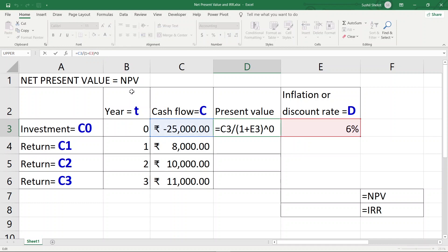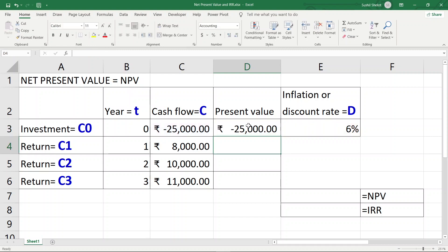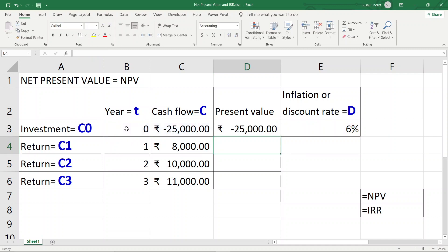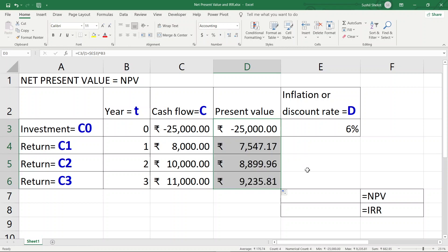Since the interest rate or discount rate is constant, I lock it using F4. With that locking done, I can copy this formula downwards. Instead of writing zero for the year, I reference cell B3, which represents the year number, so I can copy the formula into the lower cells.